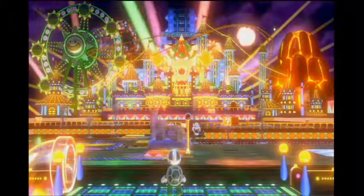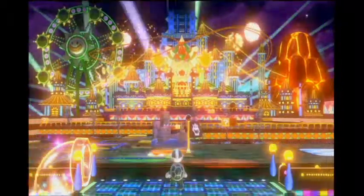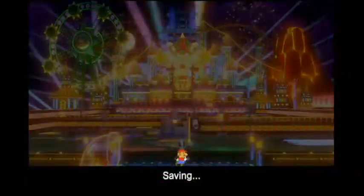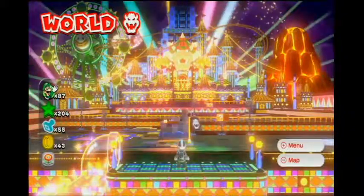Hello YouTube, and welcome back to Let's Play Super Mario 3D World. This has got to be probably my favorite overworld area thing.